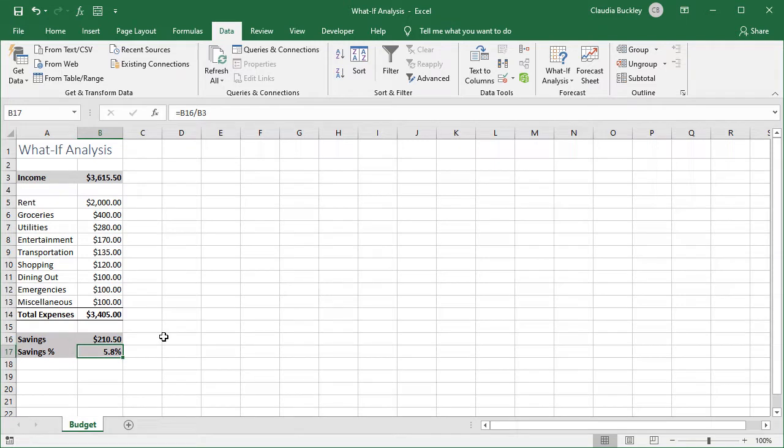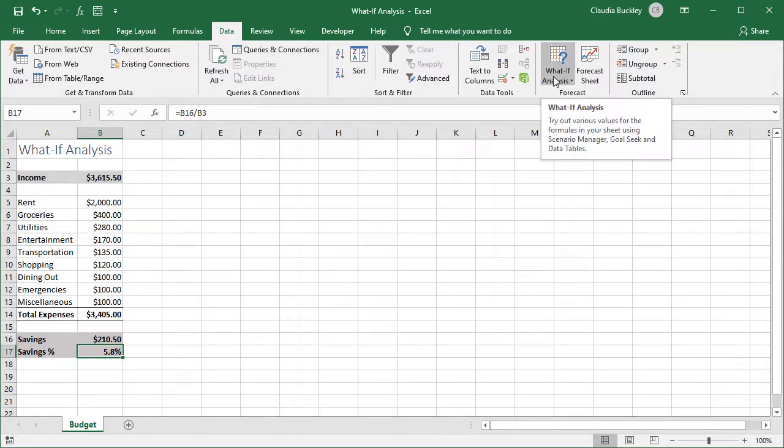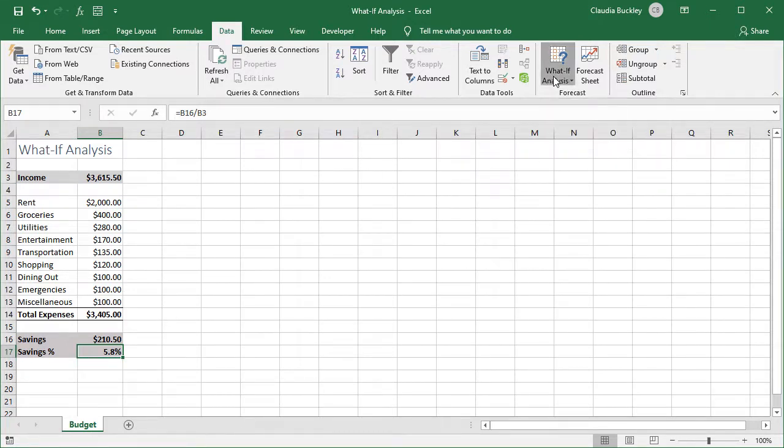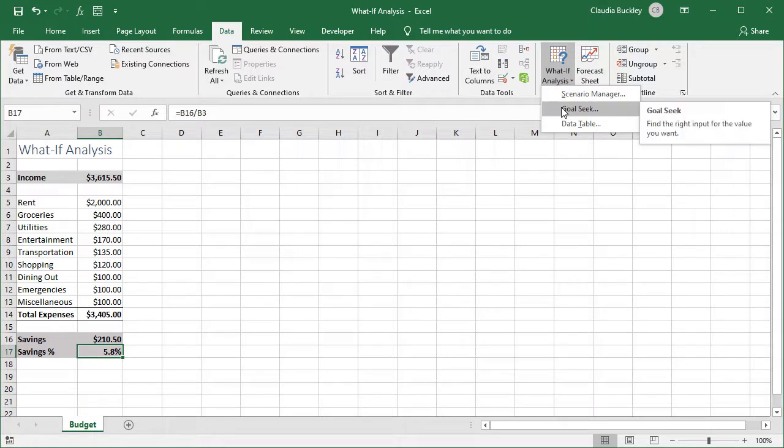Here's a very simple application of the what-if analysis menu. Let's go to the menu here and first let's go to the goal seek option.